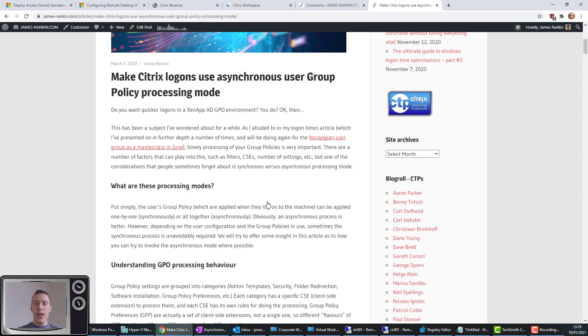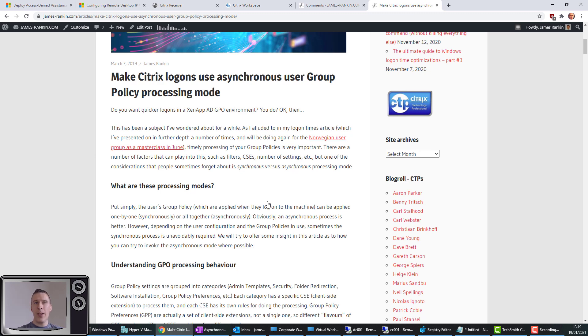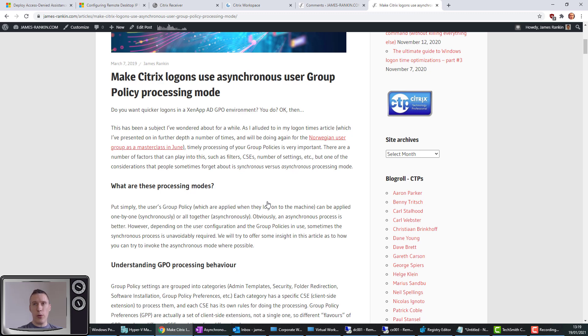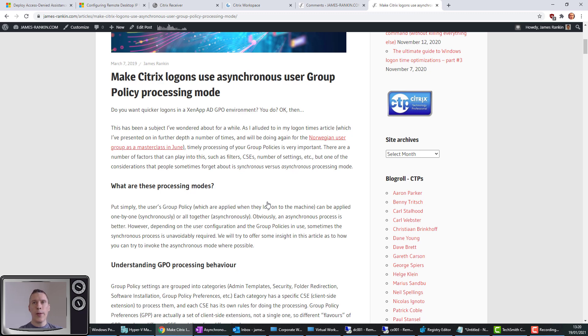Just for the purposes of this video, obviously when a user logs on, a portion of that logon is the time that it does user group policy processing. If it's in synchronous mode, that means it processes all of those policies one by one after each other and obviously takes a longer period of time. If you can get your users logging on in asynchronous mode, it basically means that it simply jumps ahead to the next stage of the logon and all those policies are then processed in the background, so obviously it takes a shorter period of time.